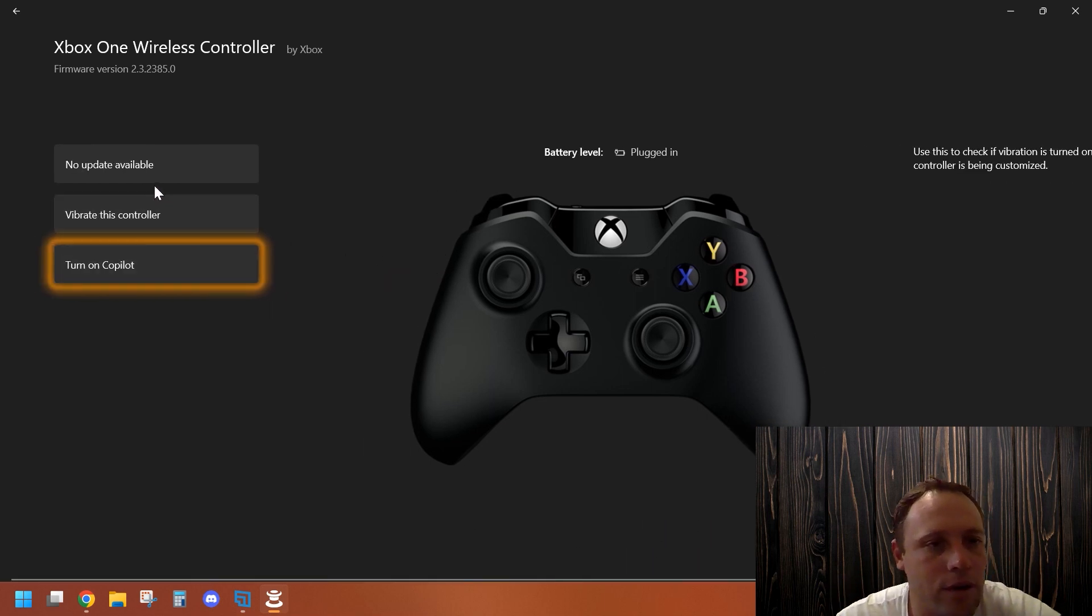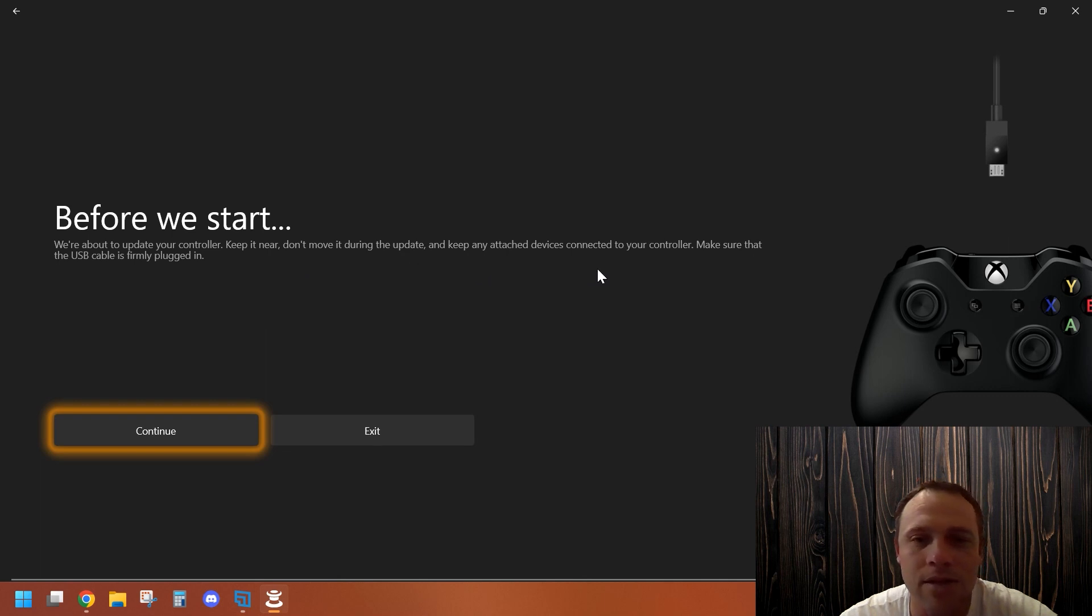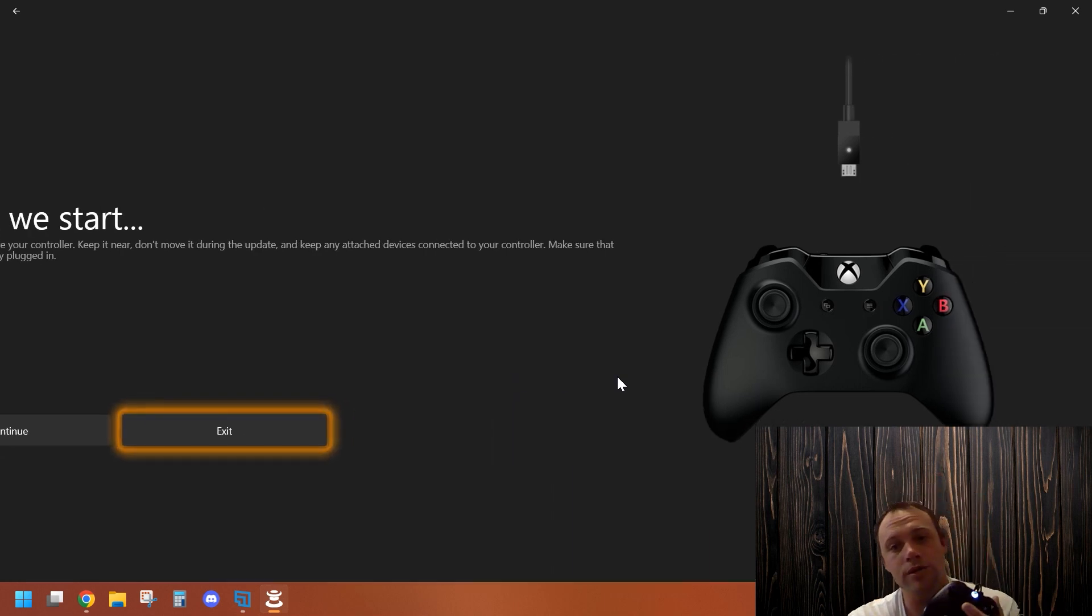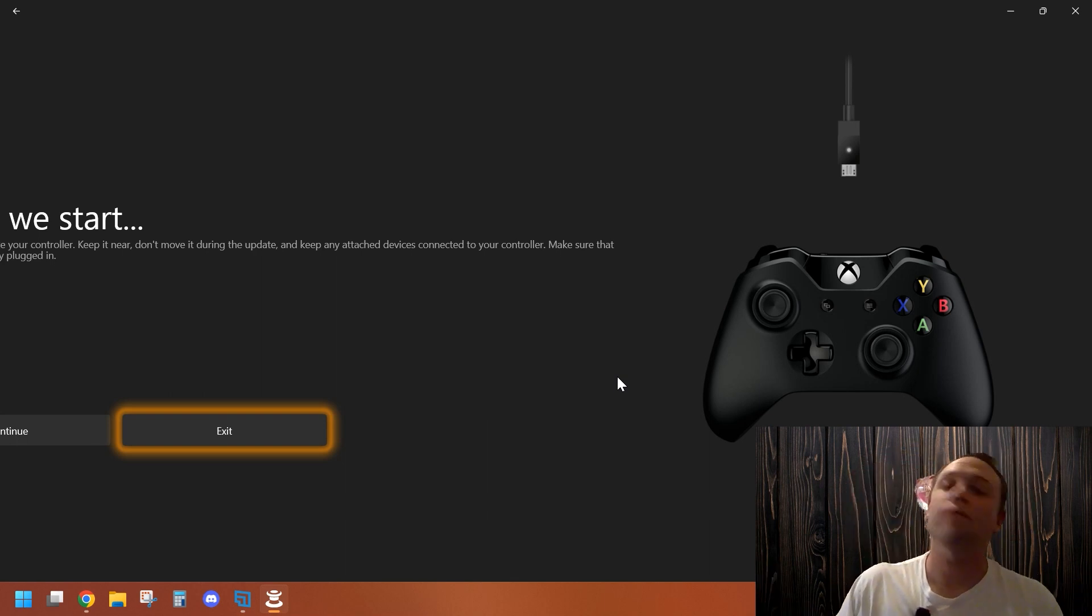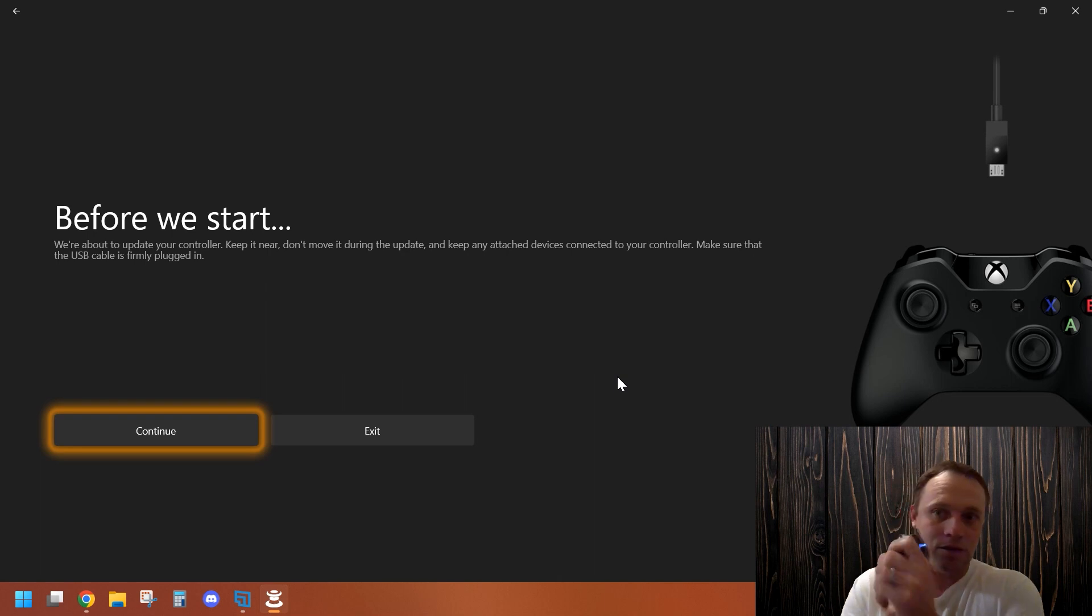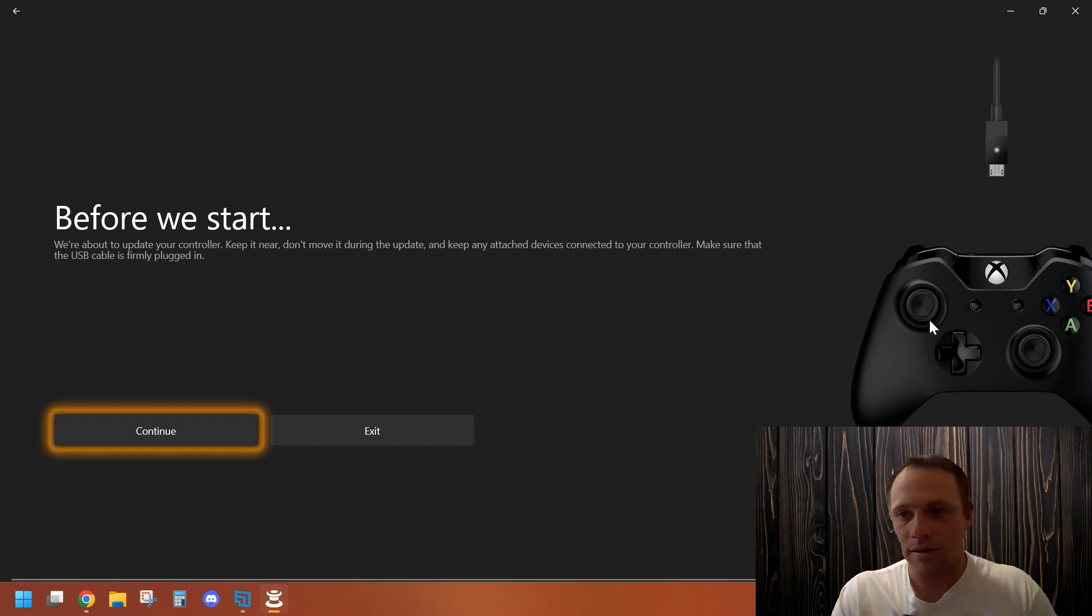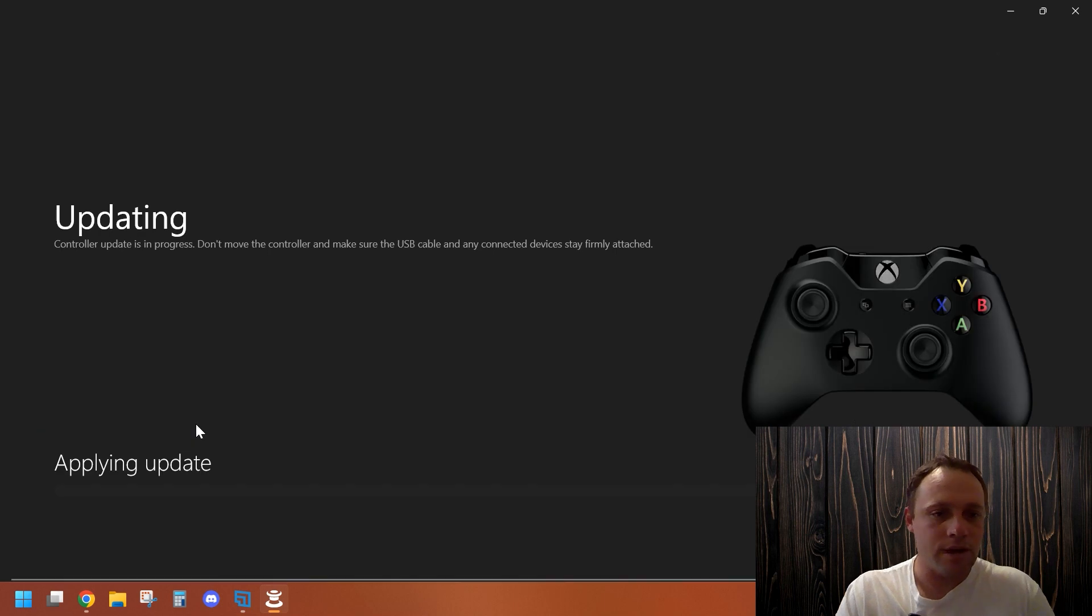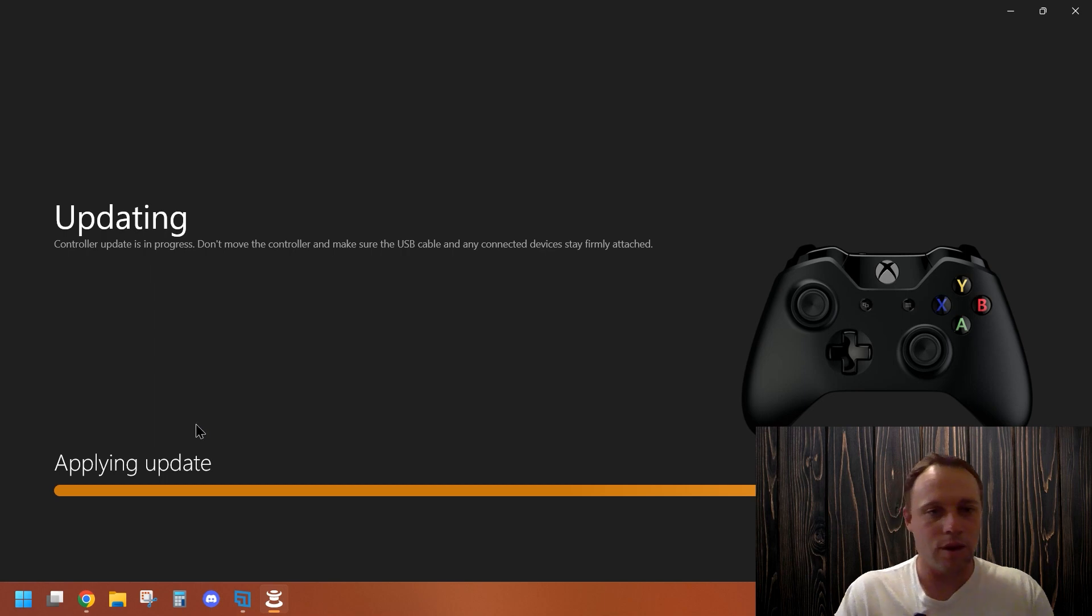Now we're going to go to firmware update. It will say, 'Before we start, we are about to update your controller. Keep it near and don't move it during the update. Keep any attached devices connected. Make sure the USB cable is firmly plugged in.' I have an older controller here, so you might be thinking, 'Well, I have a brand new controller, I don't need to do this.' Nope. Brand new from the newest Xbox, just right out of the box - firmware update available. My friend got a bunch of them, we updated them all. This is the Xbox One controller. You can tell there's no Bluetooth because of the shiny stuff on the sides. It's going to check - there's no firmware update for this one, so it's going to tell me that. In a minute it's going to say, yep, no updates.